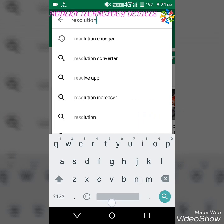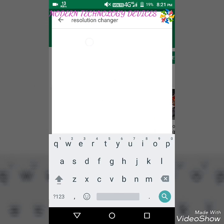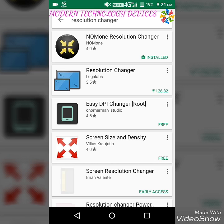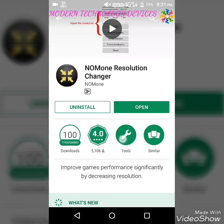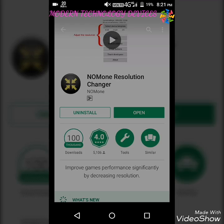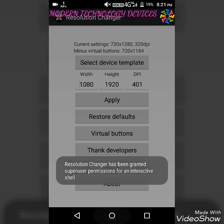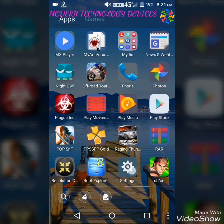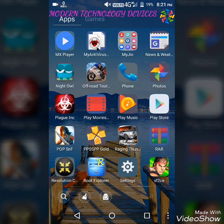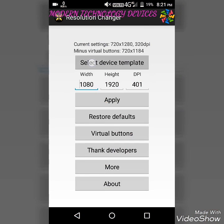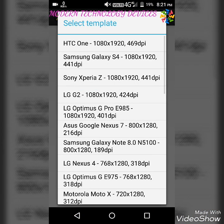After searching for Resolution Changer, download the normal Resolution Changer app. After installing it, open it. After opening it, select the device template — you can select any device template from here.